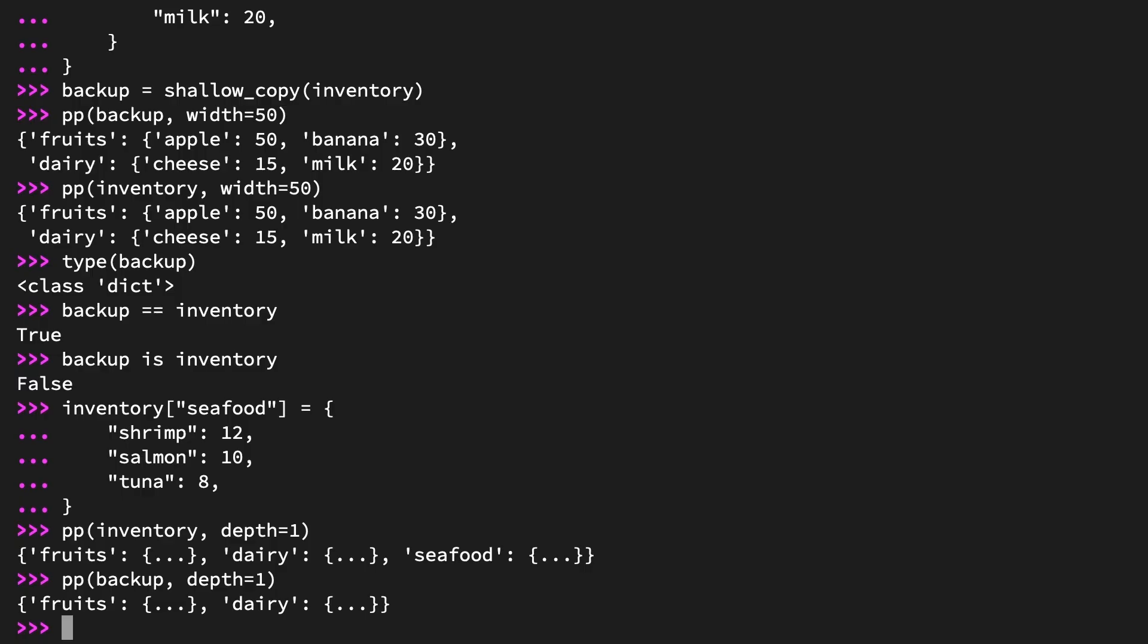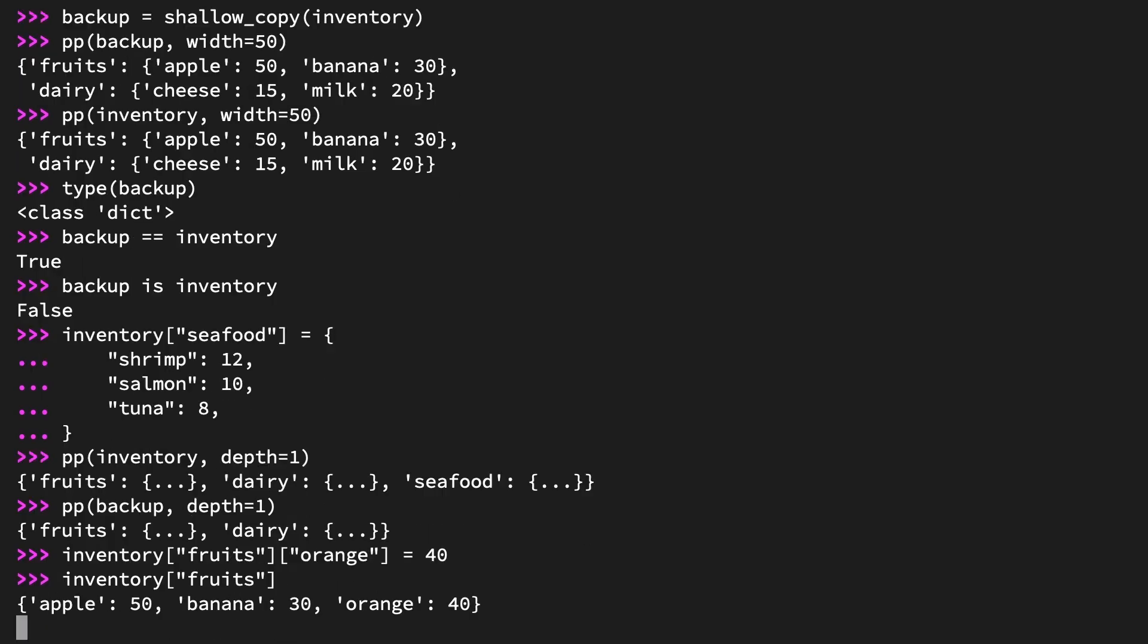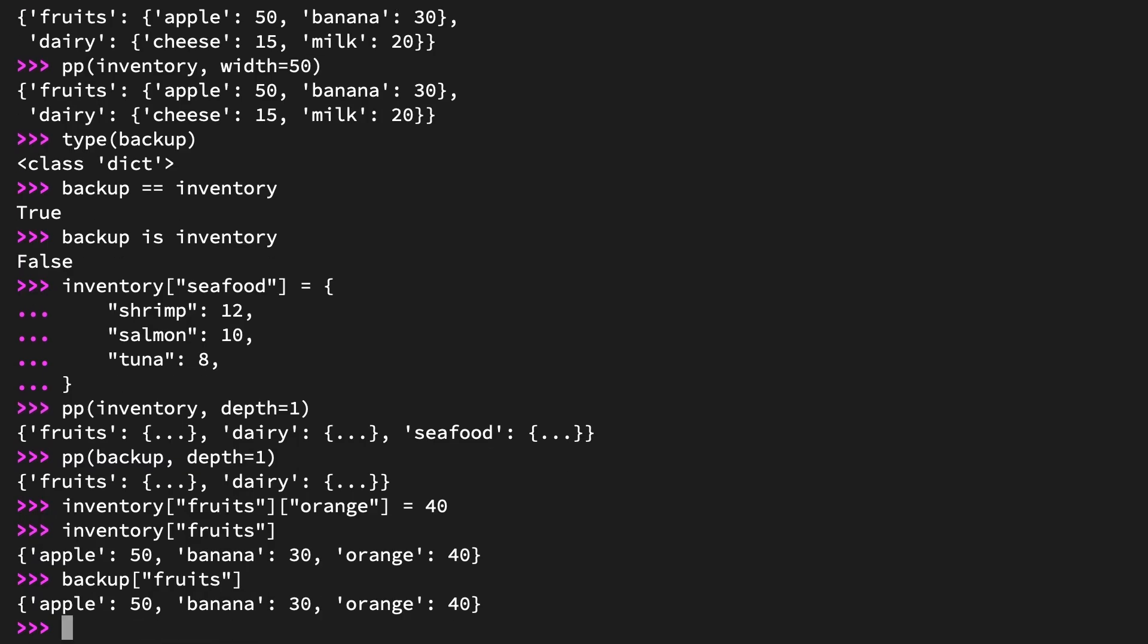So far, they seem to be very separate objects. But here's where things get tricky. What if you modify one of the nested dictionaries inside inventory? Create a new key in inventory's fruits dictionary called orange and set its value to 40. Inventory at the key fruits at the key orange equals 40. Examine inventory at fruits. And you should see the keys apple, banana, and orange. And then examine backup at the key fruits. And you will also see the keys apple, banana, and orange. What happened?